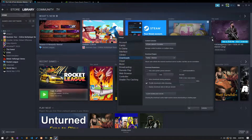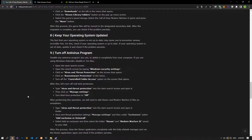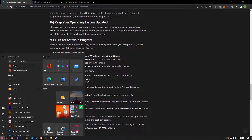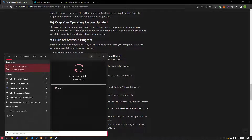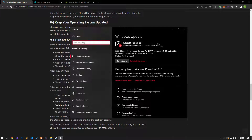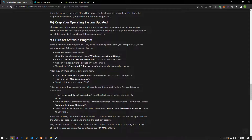If your operating system is not up to date, you may encounter various errors like these. Check if your operating system is up to date, and if it is out of date, update it and check if the problem persists. After the update files are downloaded, restart your computer and check if the problem persists.